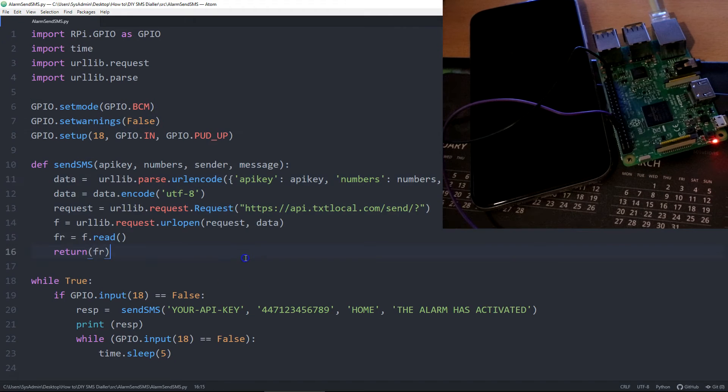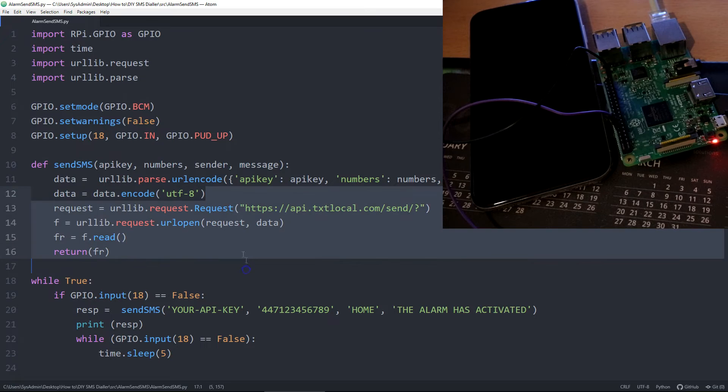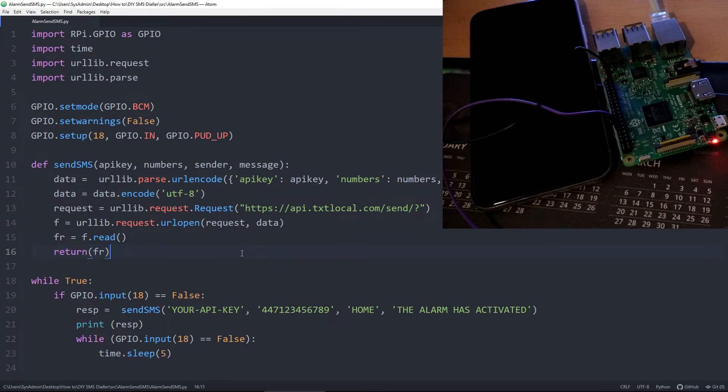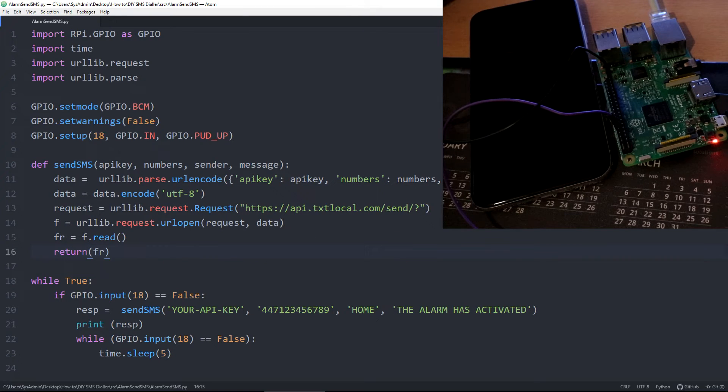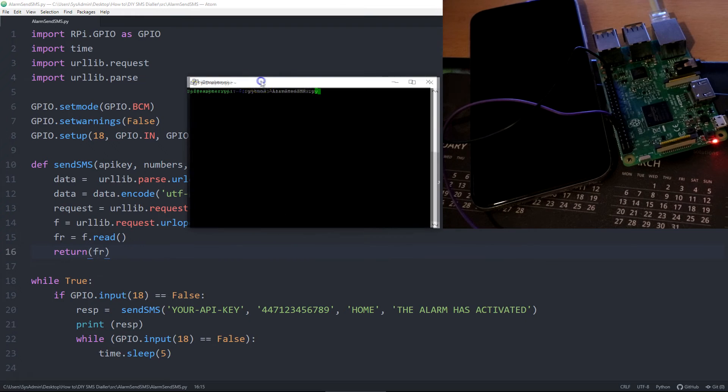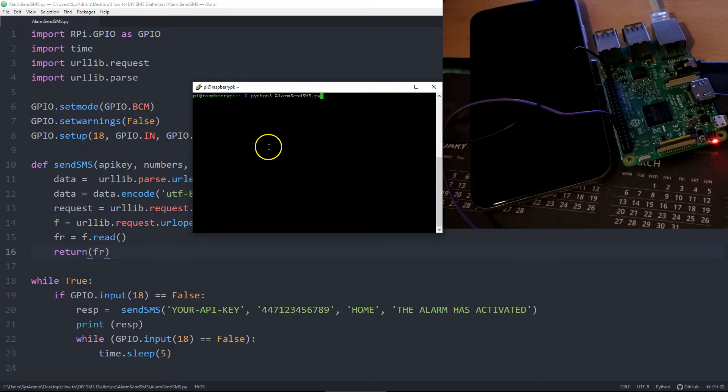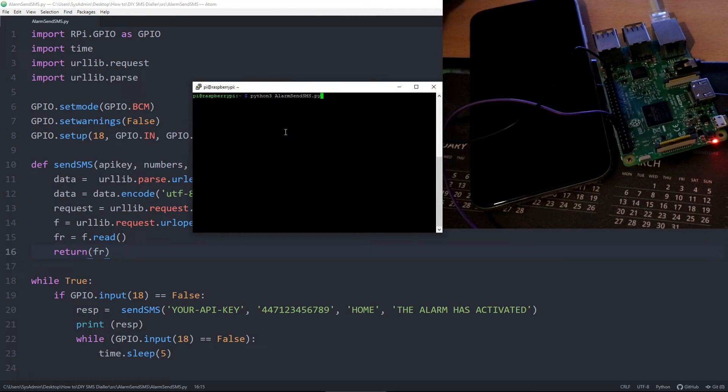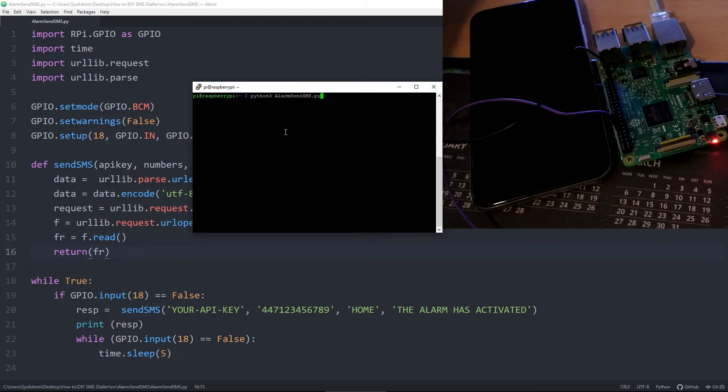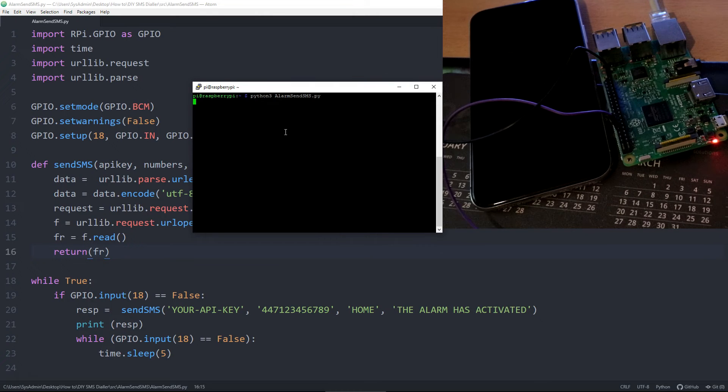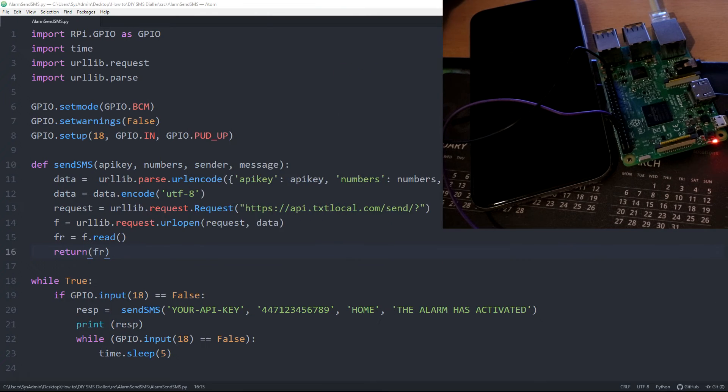So this will then get transferred, either download directly to the Raspberry Pi, download to your machine, copy and paste, or copy the file across. Then you would start it by doing Python 3, space, alarm_send_sms.py, and then once you start it...